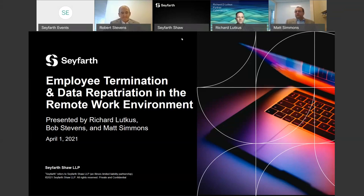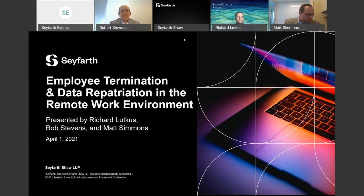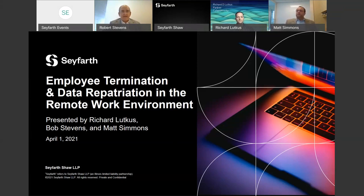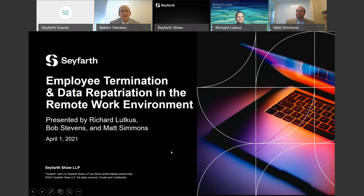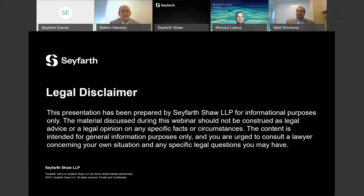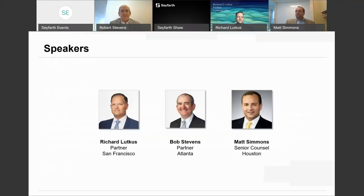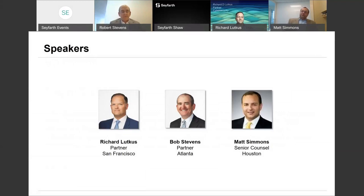Good morning or good afternoon, depending upon where you are listening to this webinar today. My name is Bob Stevens. We appreciate you coming. I've been in the practice of law for 25 years, dealing with, unfortunately, employees leaving and taking data. Things have changed over the last 25 years, and we're going to talk a lot today about what happens in the remote world.